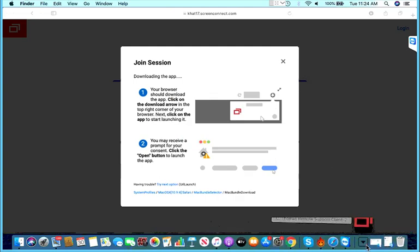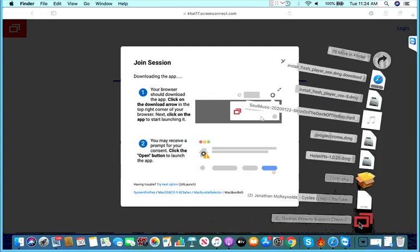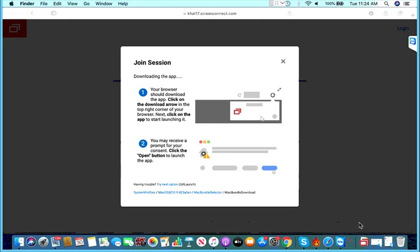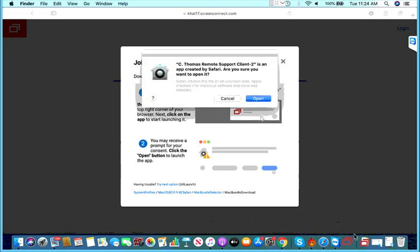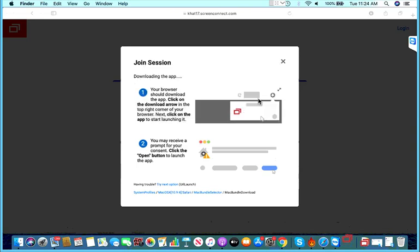Click on your downloads and you click on the support client. When you do that it asks you app created by Safari, show you want to open it. You click on open.